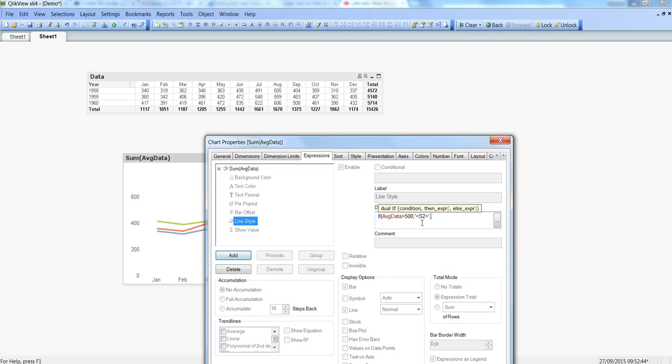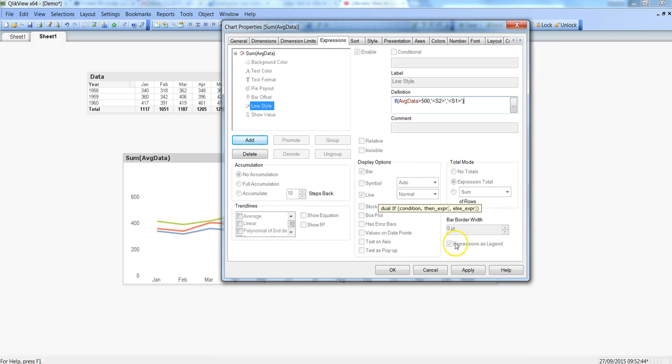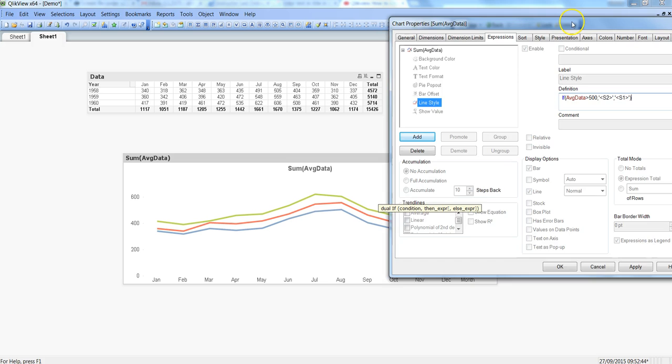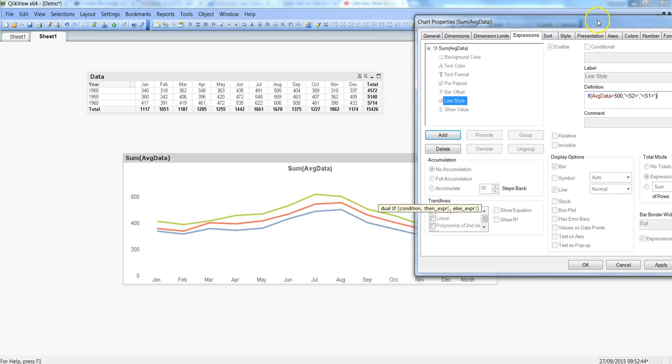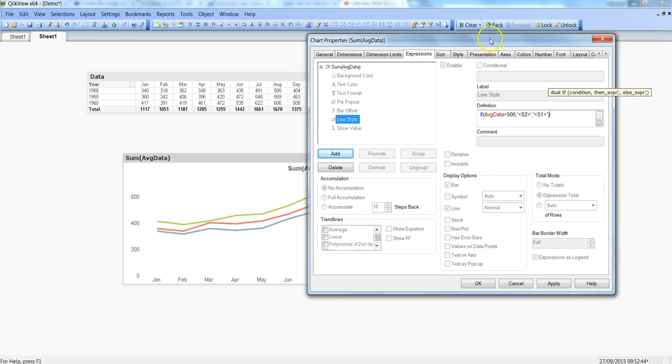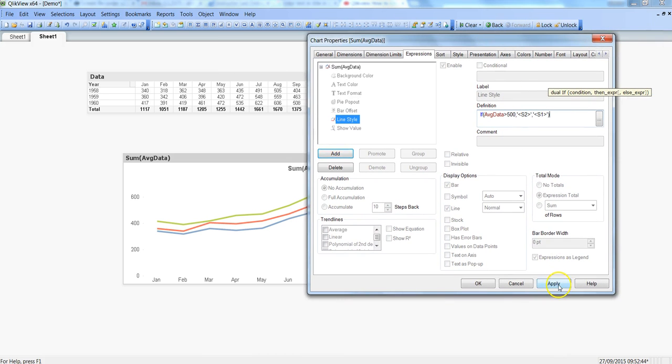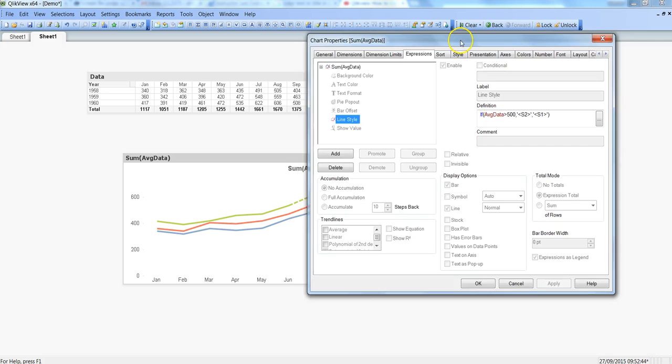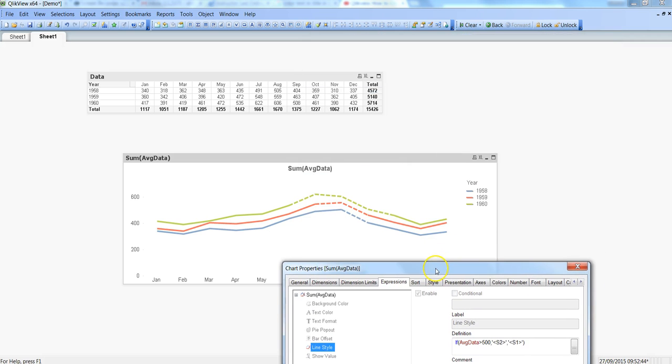And so S2 is a dotted line kind of a style and for rest of the observation I just want to add the normal style which is S1. I will just close this bracket and I will try to hit apply and then show you what has happened over here.